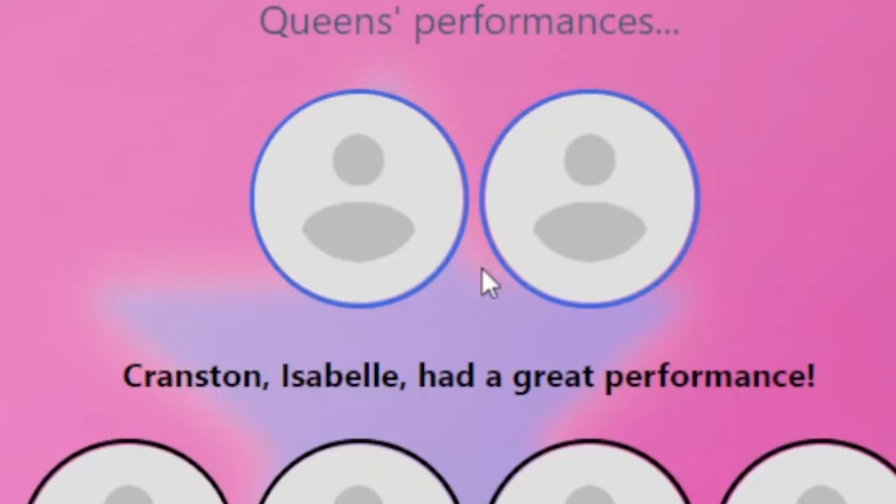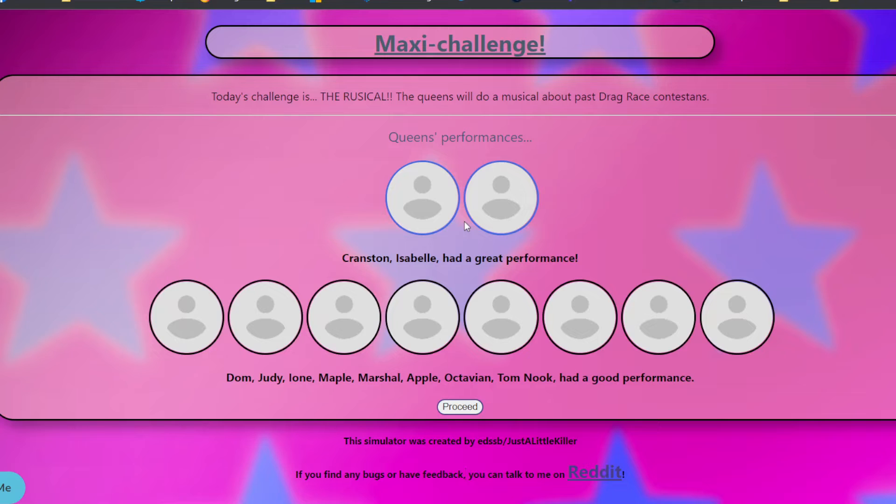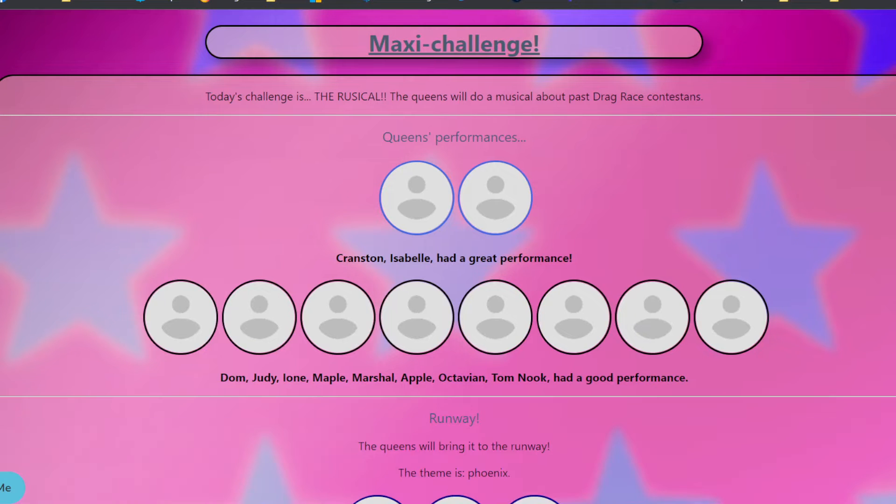It's all about past drag race contestants. Cranston and Isabel had a great performance. Isabel did a full 180. She did a full 180 and she is in the top now. And everybody else had a good performance. So no one did exceptionally bad, which is good. You know, it means we're weeding out all the other performers and keeping the best of the best, you know, or the goodest of the goodest.